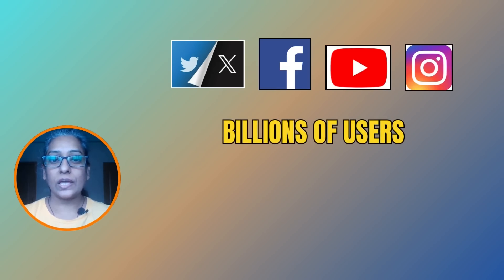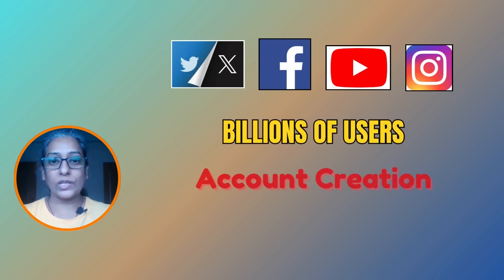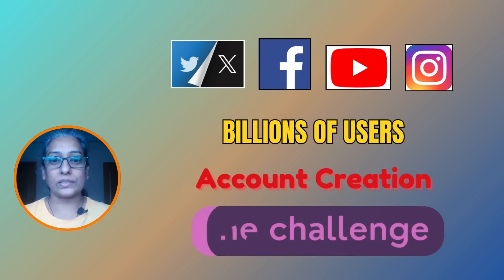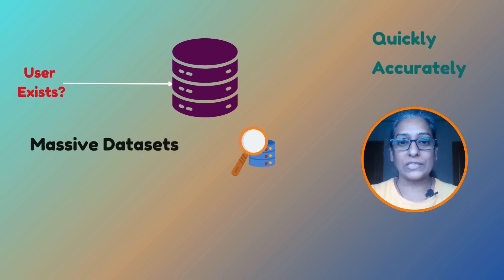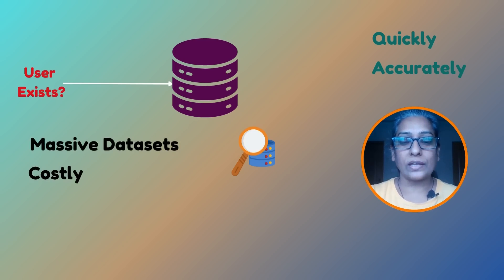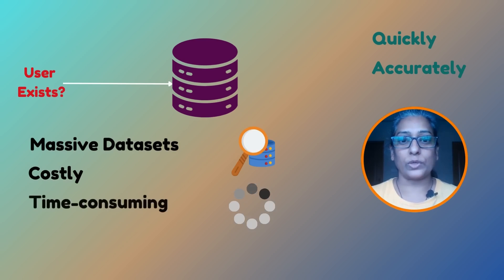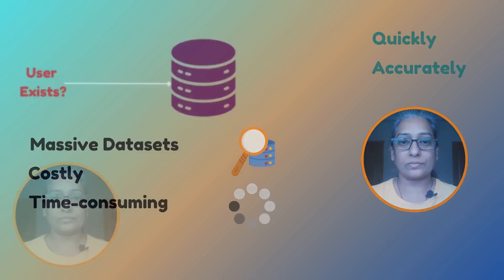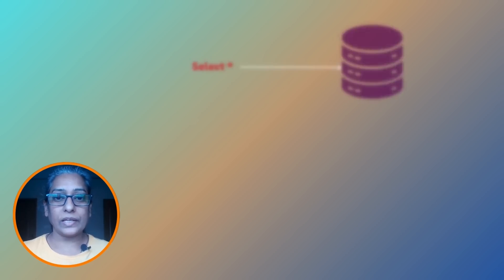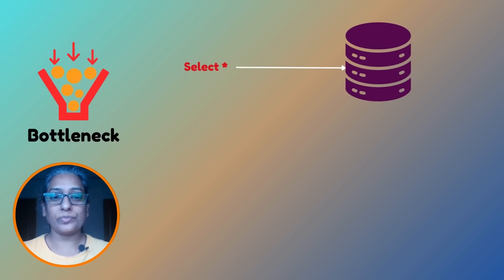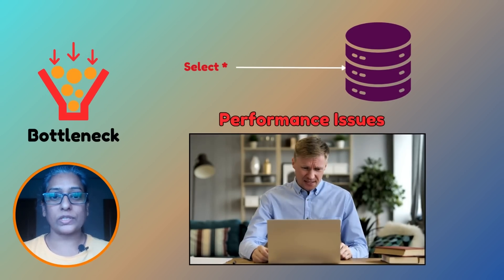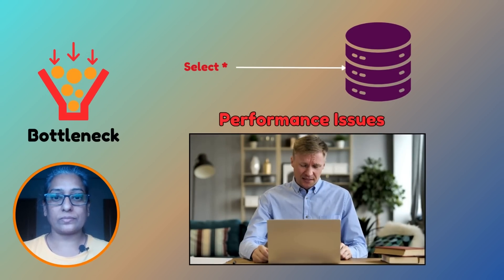As digital platforms scale to billions of users, efficiently managing user account creation becomes a challenge. Specifically, we need to quickly and accurately check if a username or email ID is already taken without querying massive datasets that are costly and time-consuming to search. A simple database query could become a bottleneck, leading to performance issues and poor user experience. In this video we will explore several strategies to tackle this challenge.